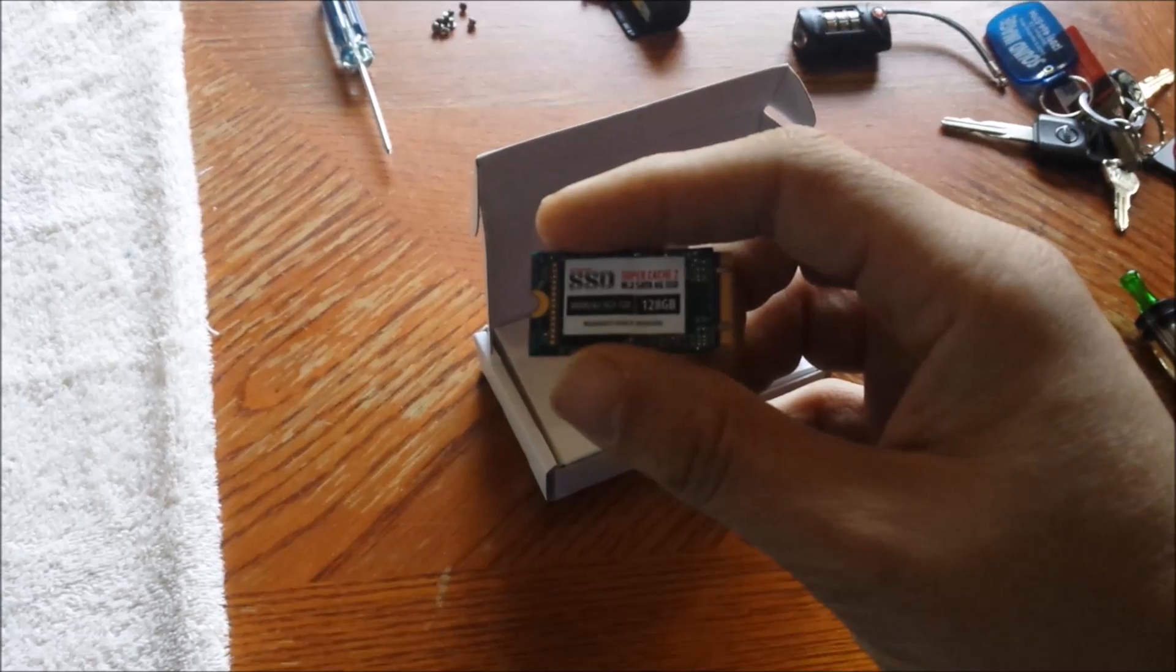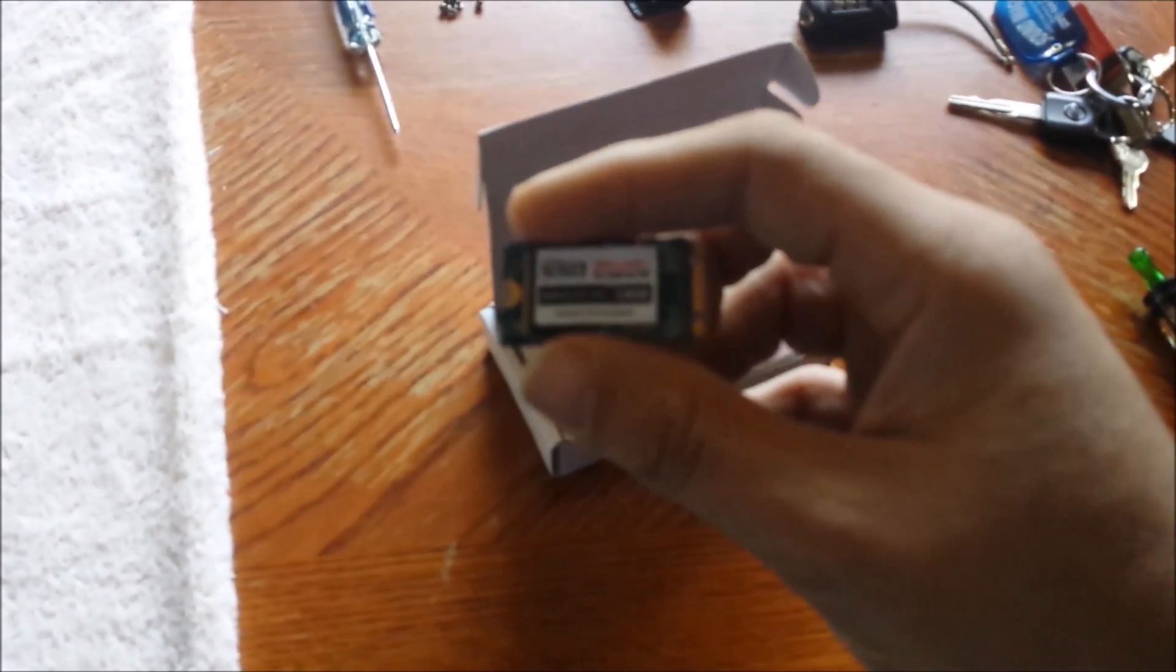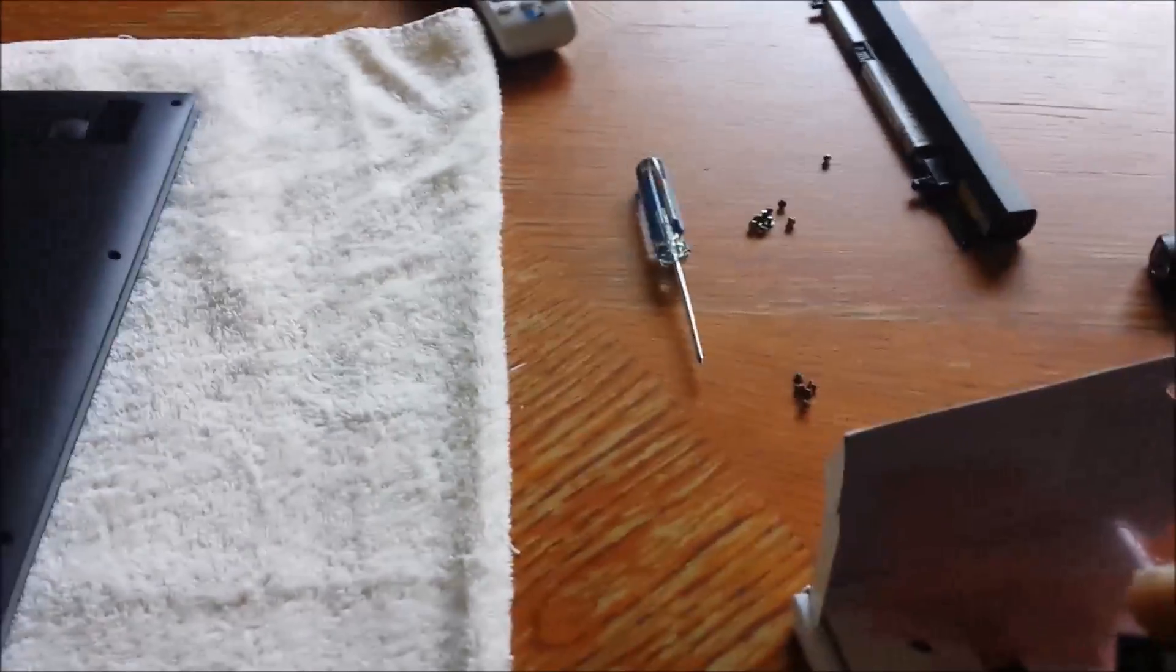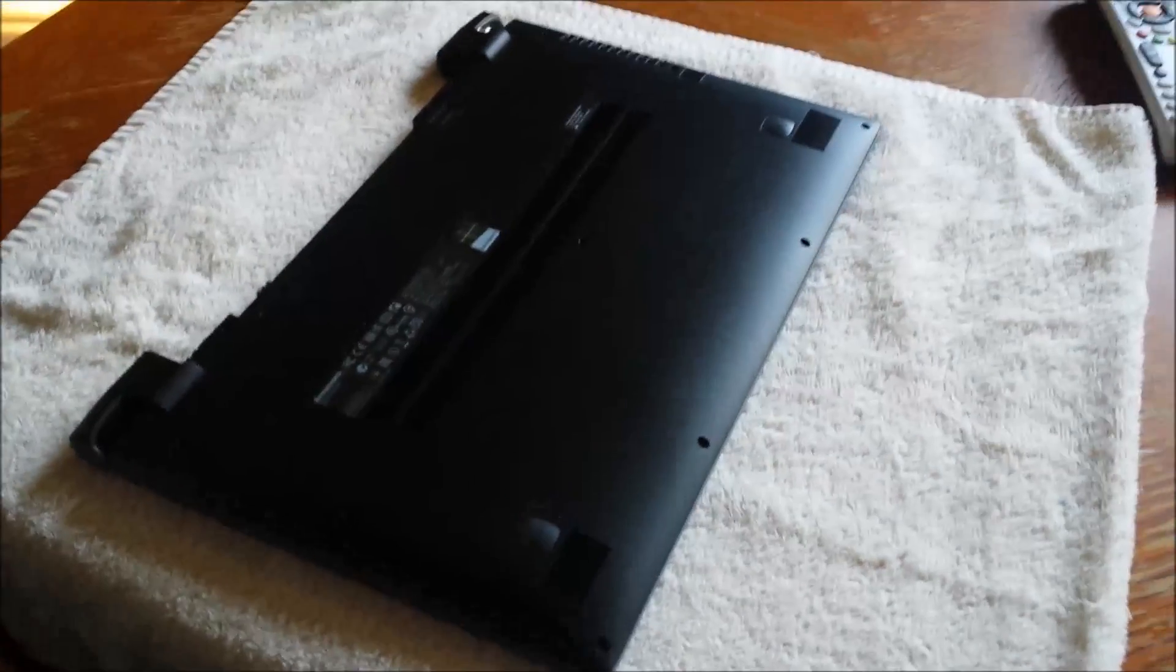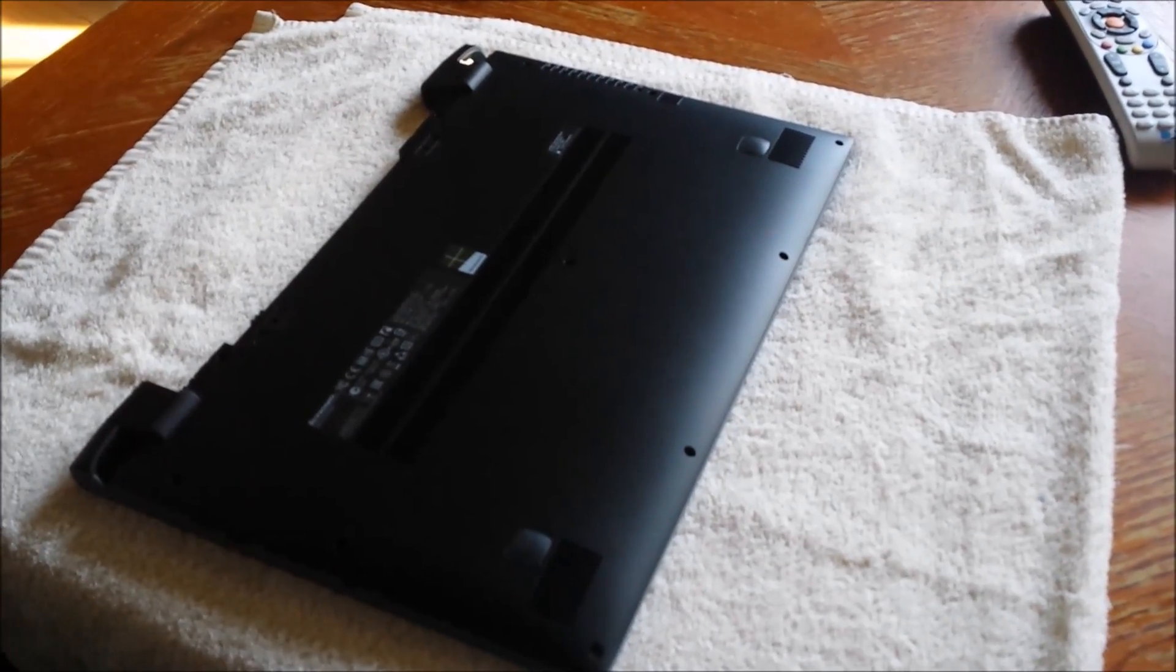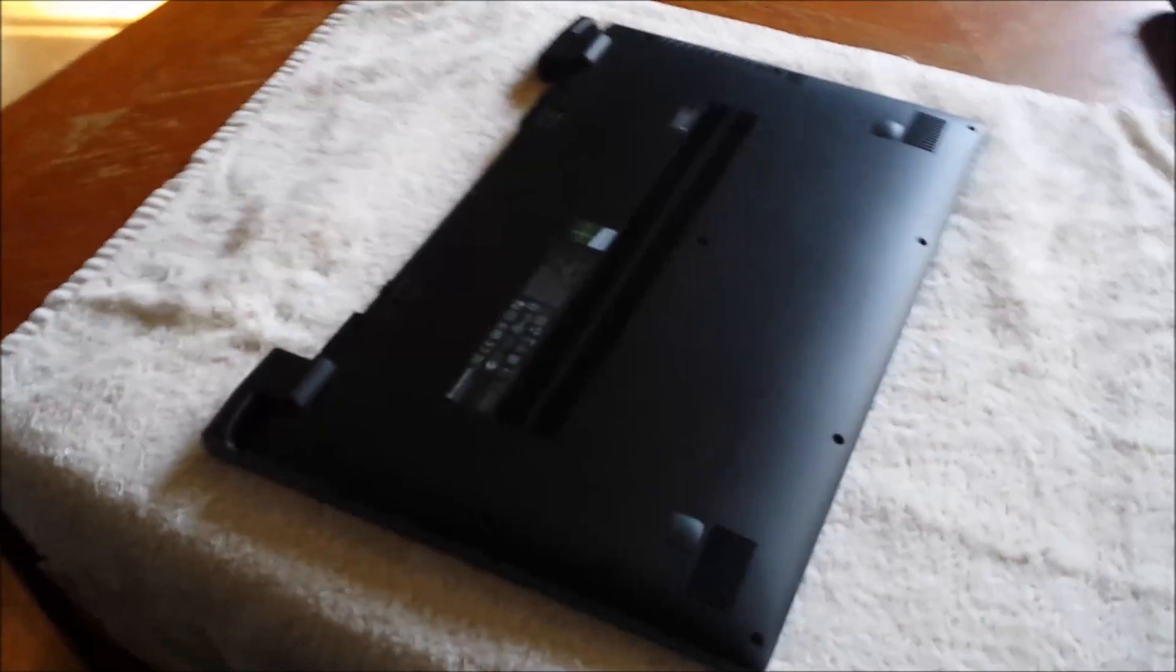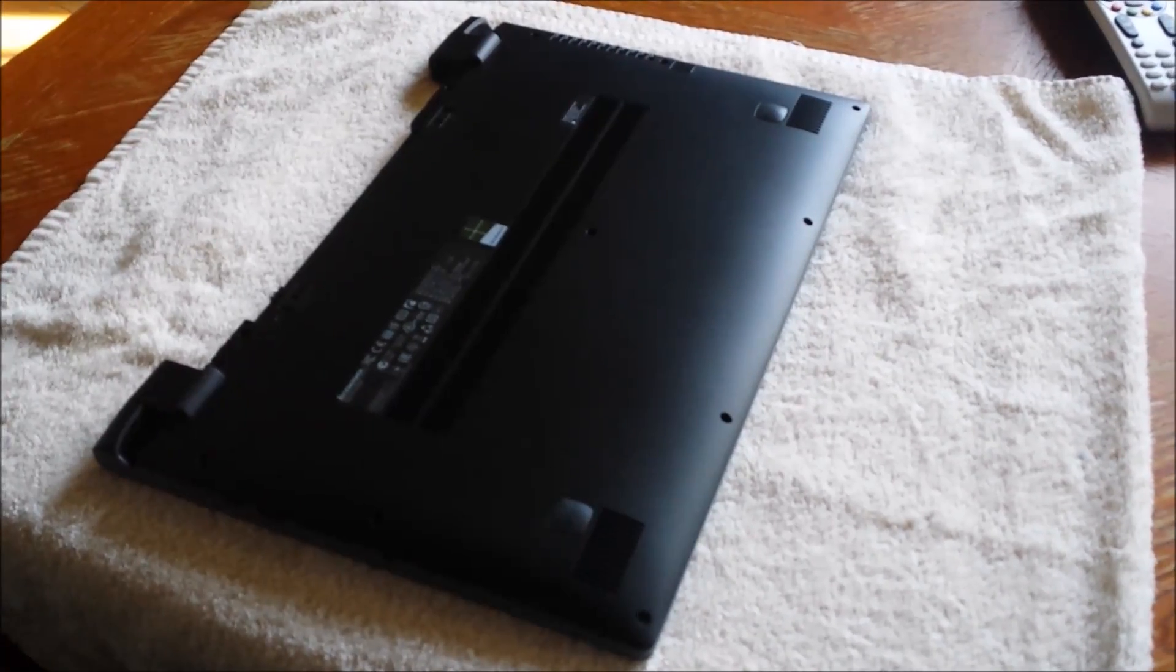I'm gonna go ahead and crack this thing open. I've already got the screws out. I've had this thing apart before—the back was a pain in the butt to get off the first time, so I'm hoping it's not quite as bad this time.